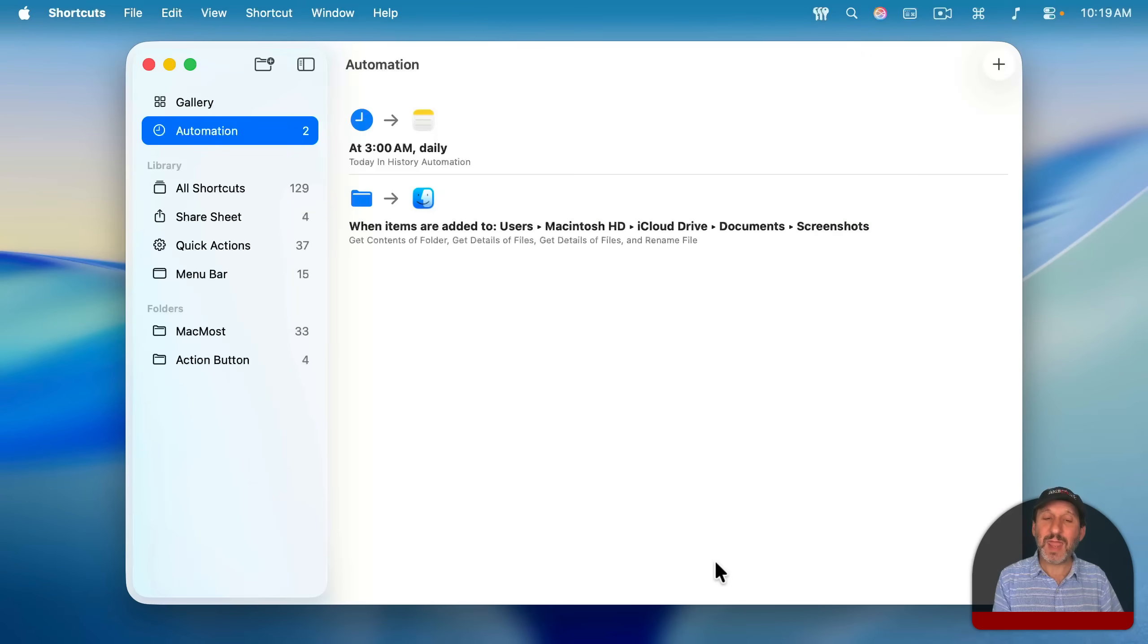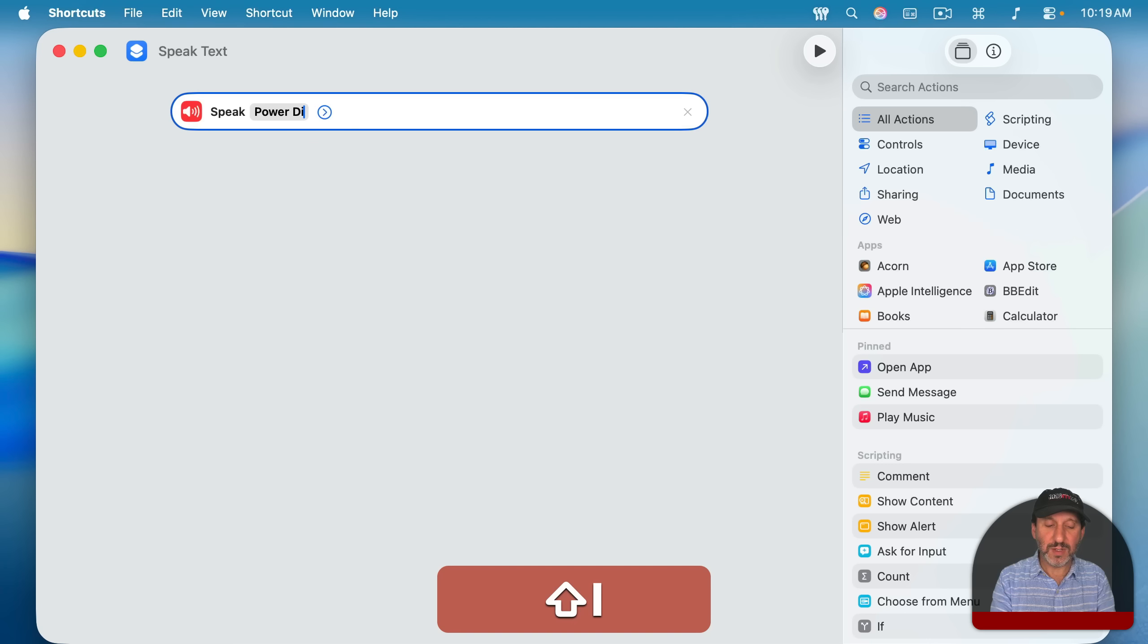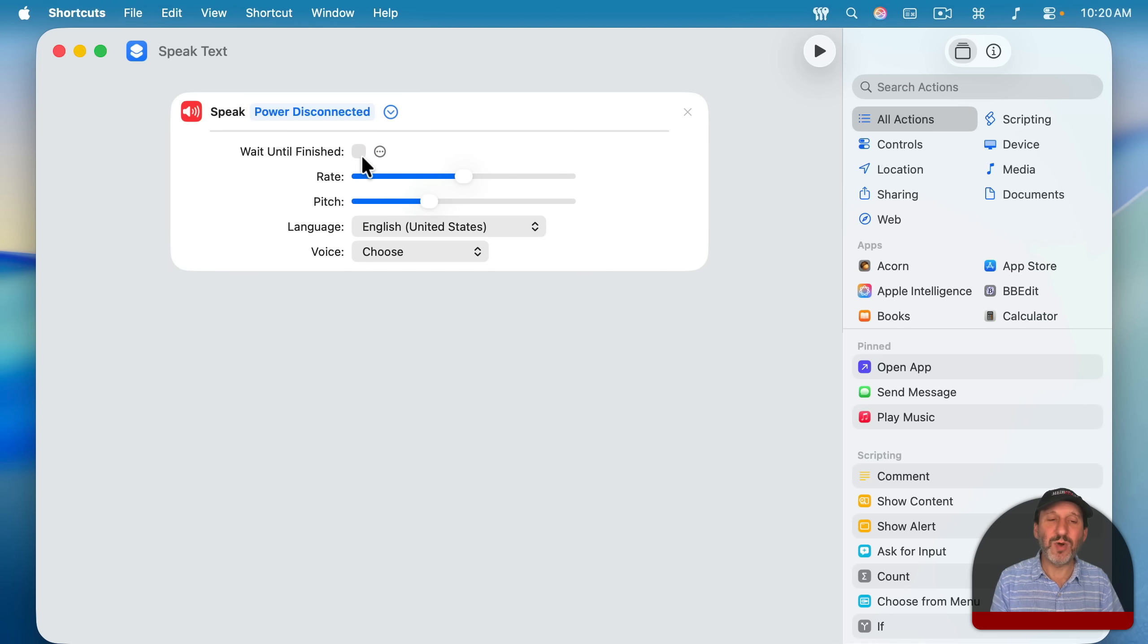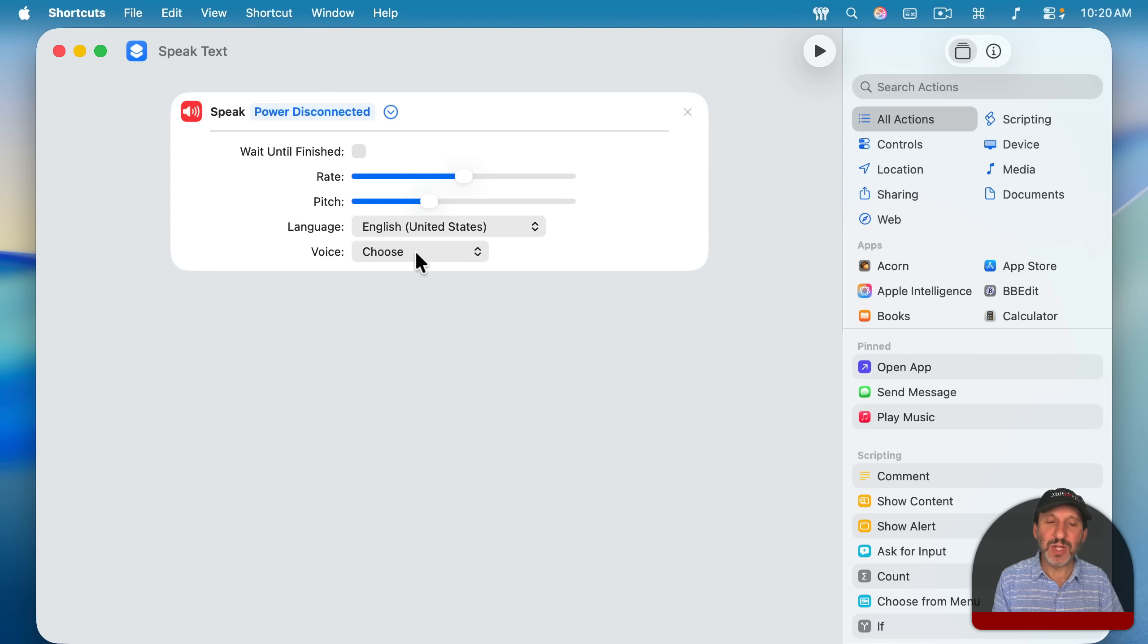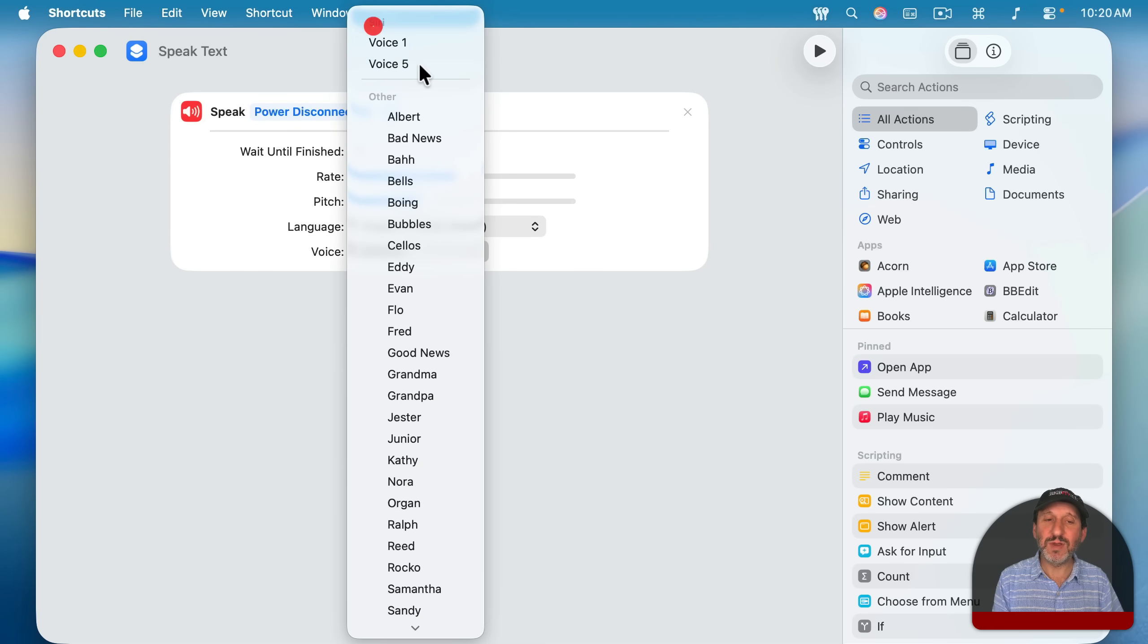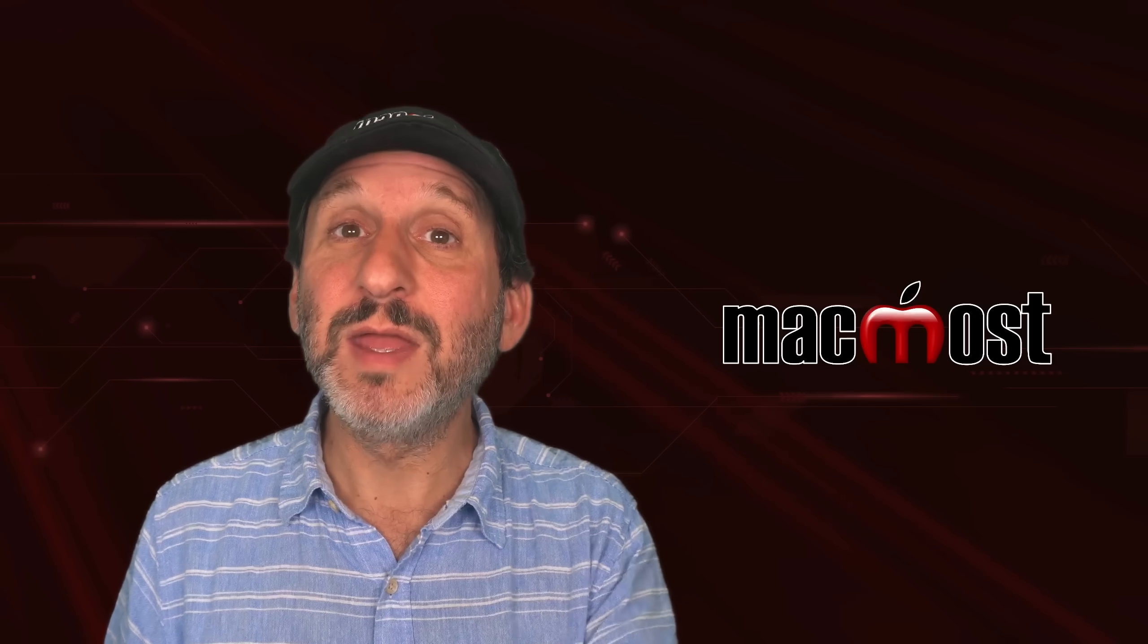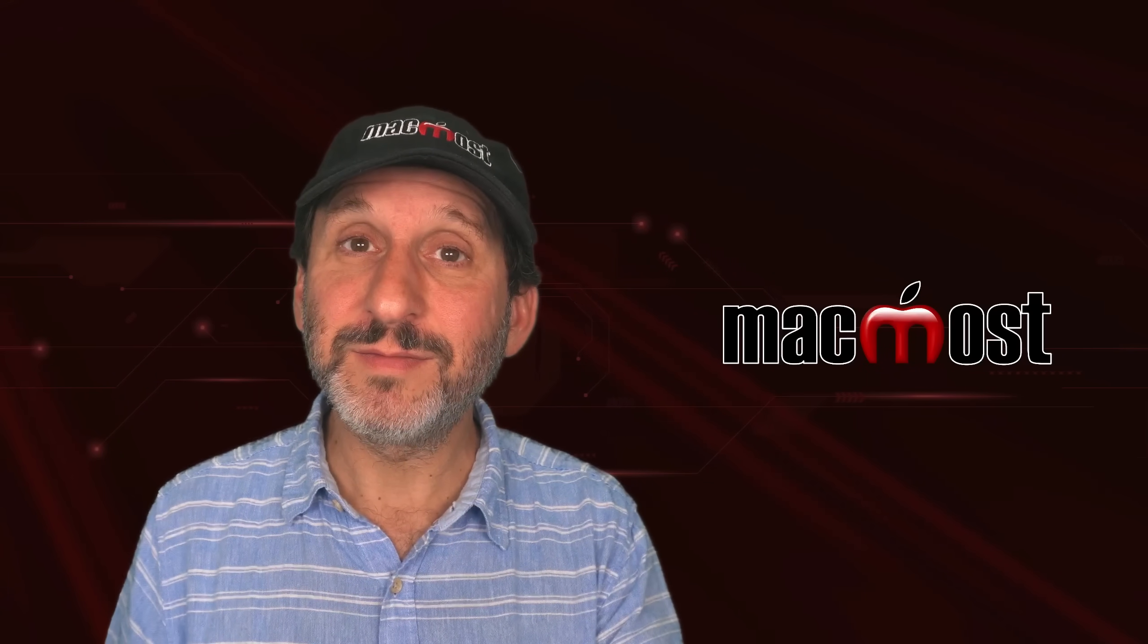This is a handy little action because you can have it say whatever you want. So you could say, you know, power disconnected. You can click here and then you could turn off wait until finish. You don't need the shortcut to pause. You just need it to just send that text to audio. And then you could do rate, pitch, language, and set it to the voice. So I've got a lot of voices here, but I'm going to use the Siri voice right here. So now if I pull the MagSafe cord off of my MacBook, it will run. Power disconnected.